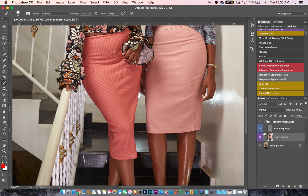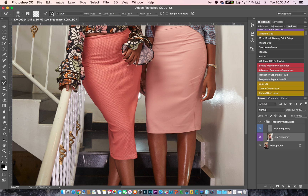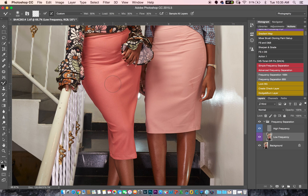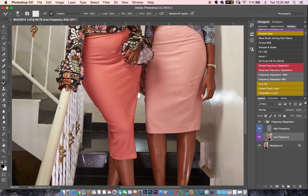I'm going to make this extreme so you can see how effective this actually is. The tool I use is the mixer brush tool — it's a really powerful tool for retouching. I'm going to set my wet to 50, my load to 50, my mix to 30, my flow to 30, leave it at custom, and make sure the brush hardness is at zero. Then all I have to do is click and brush. I'm working on my low-frequency layer here — just click and brush.